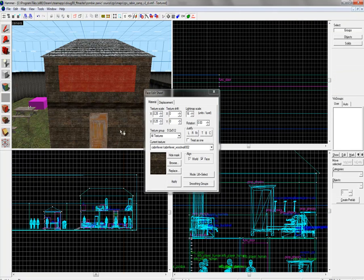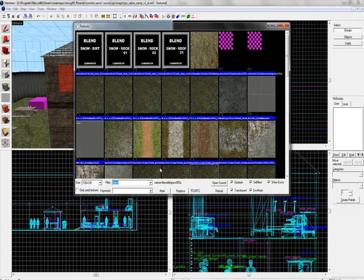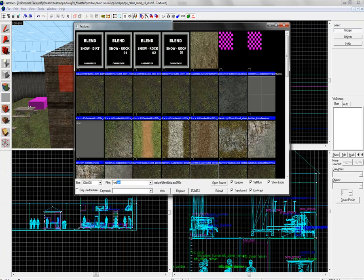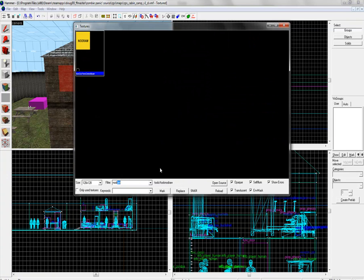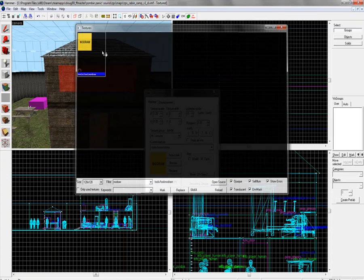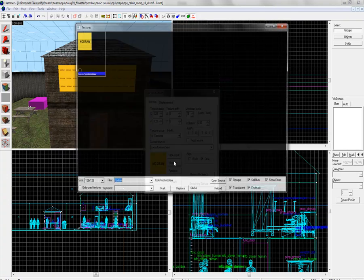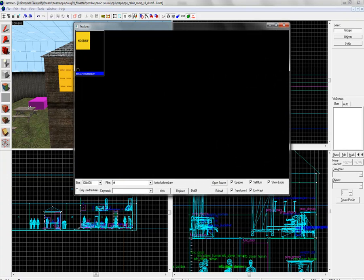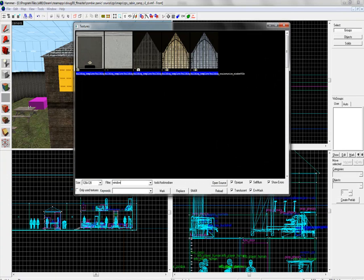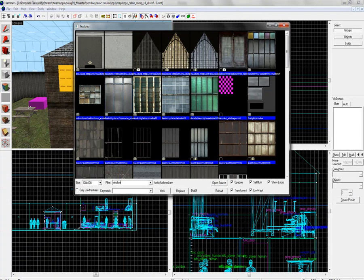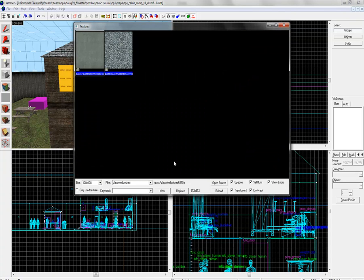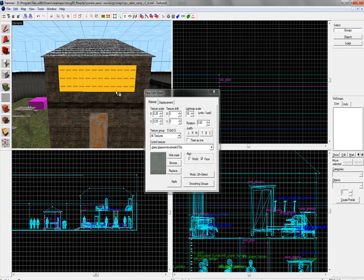Go to textures, browse, node, draw, apply. Browse again and look for window break. Sorry, glass, window, break. This one, 70a.